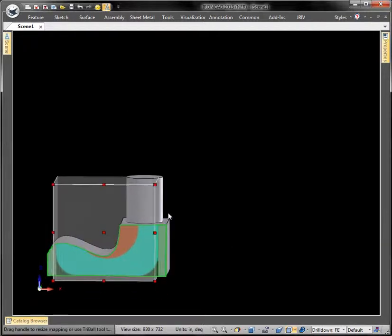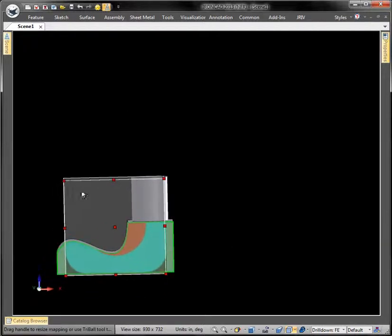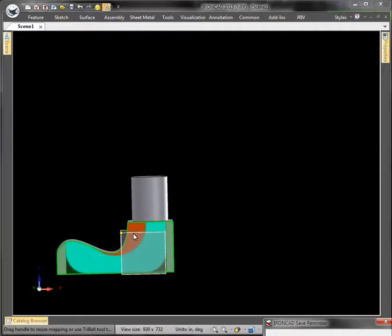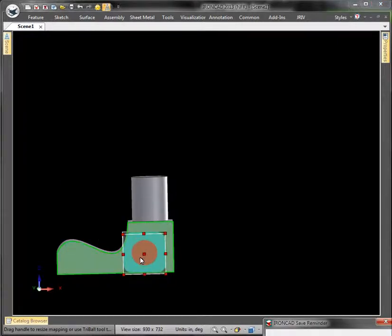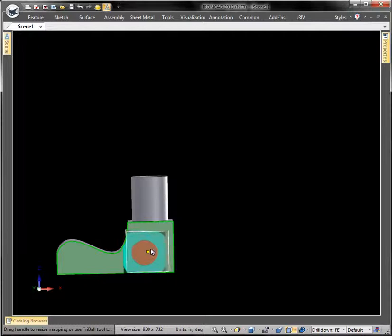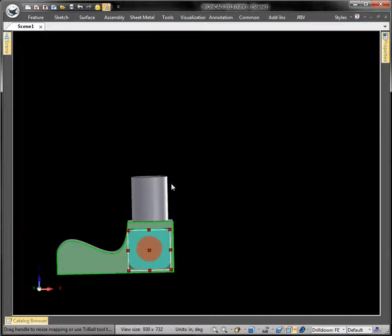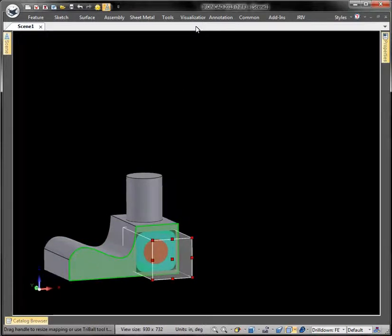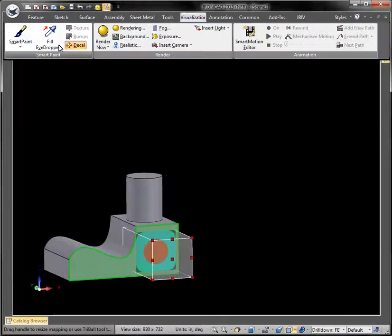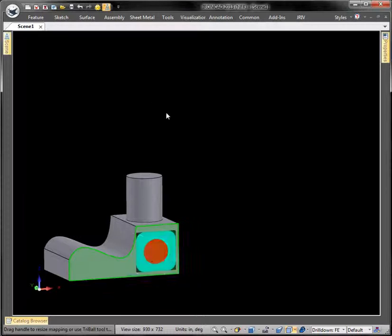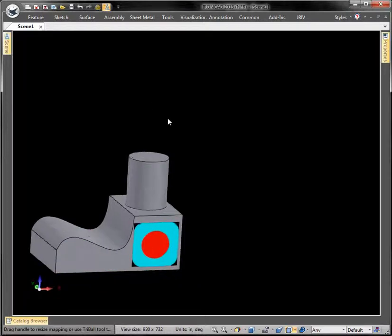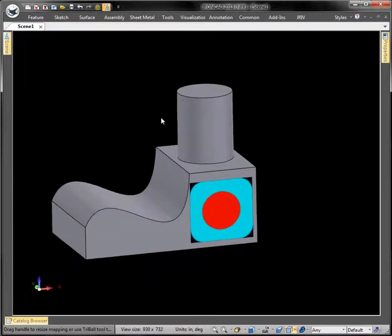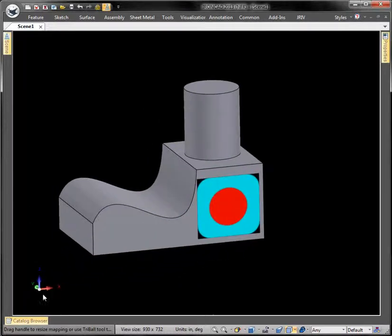And now you have these handles you can drag to fit the decal. The center handle will just relocate it if that's what you like. We go back here, turn the decal off, and now you have it all set.